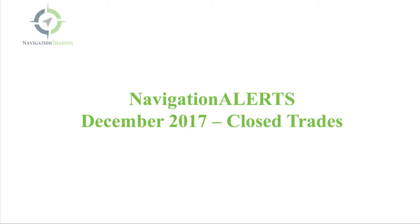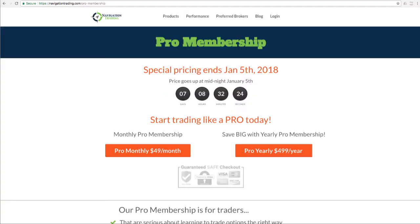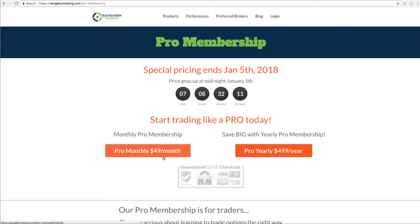Before we jump into the details of the December performance, I do want to make you aware of what we got going on. Our pro membership, where you get all of the alerts plus all of our VIP video course training right now is available for just $49 a month. This special price ends January 5th.